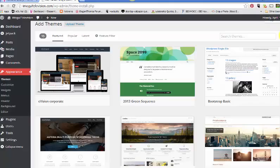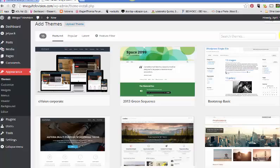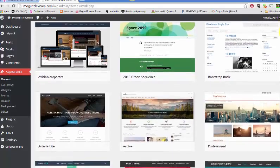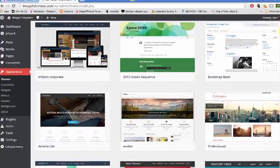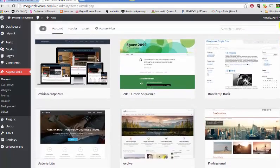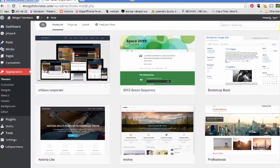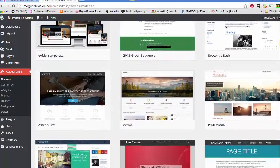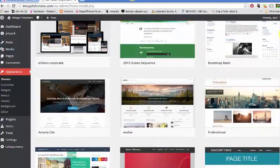In the beginning, there's nothing wrong with using a free theme, but you don't want to stay that way because they don't update those themes very often. You want to use a premium theme at some point because those are updated and you have customer service support. You can buy a theme anywhere from $20 to $100.